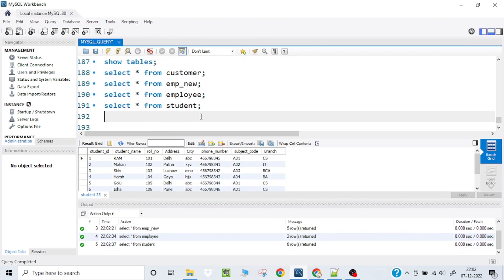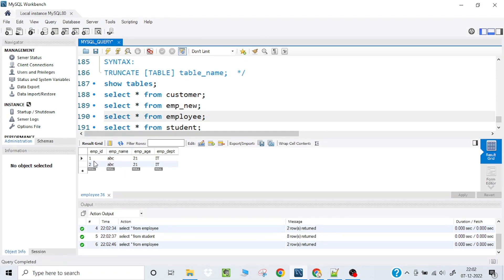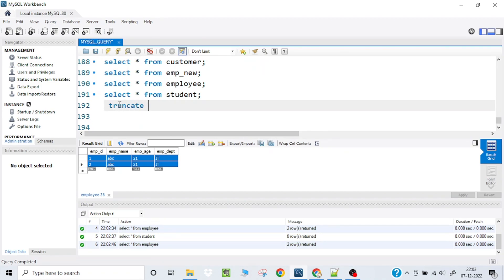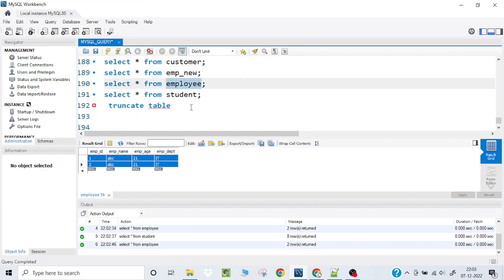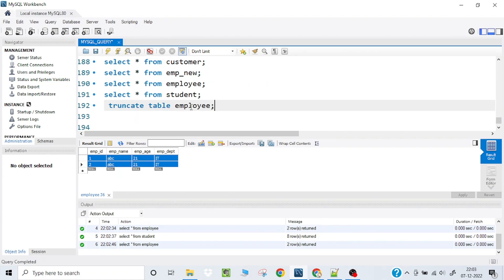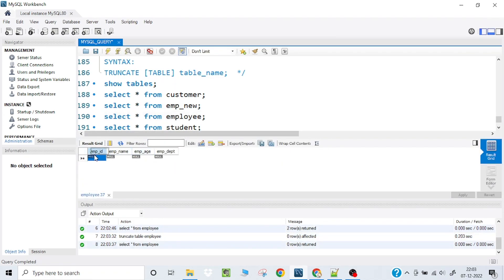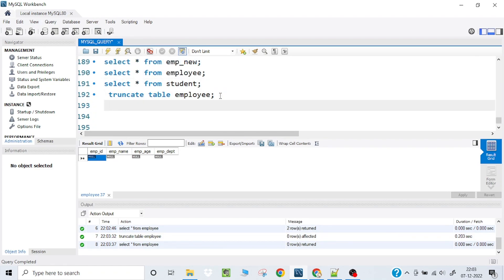We want to truncate the employee table — it doesn't contain much relevant data, and maybe we want to insert fresh data. So we will use the TRUNCATE command: TRUNCATE TABLE employee. Keep in mind that once I delete this data, it cannot be rolled back. When I run this, you can see the employee table is now empty.